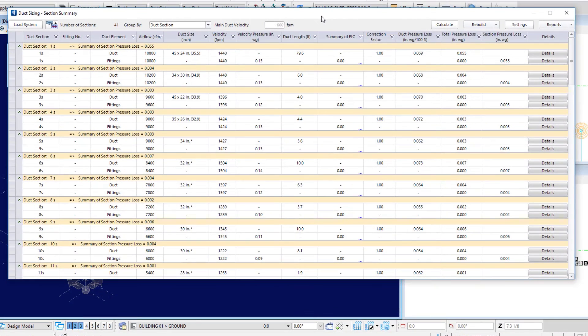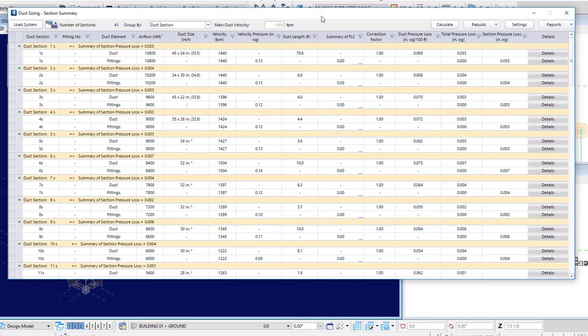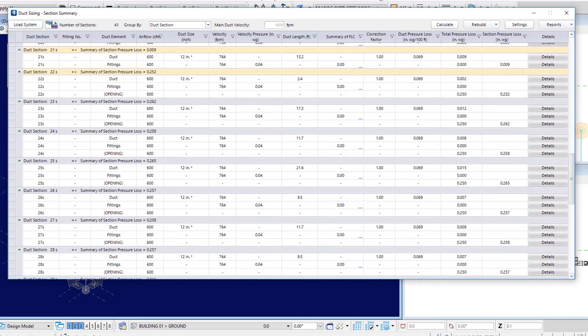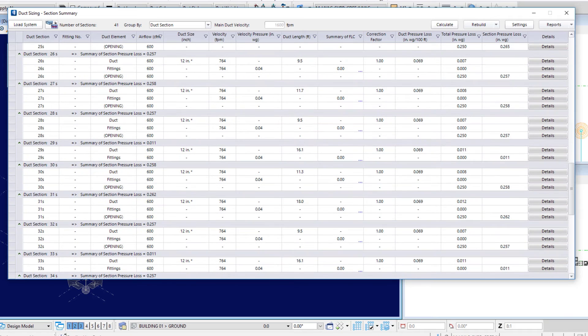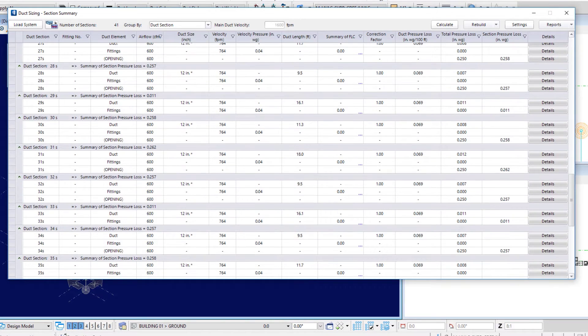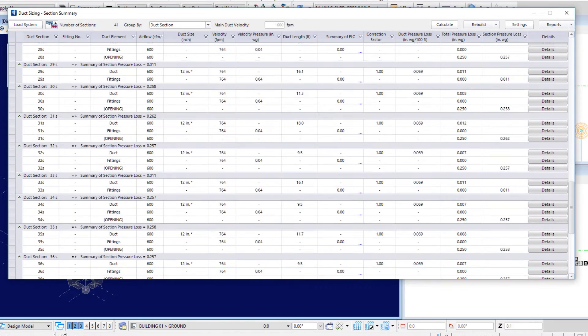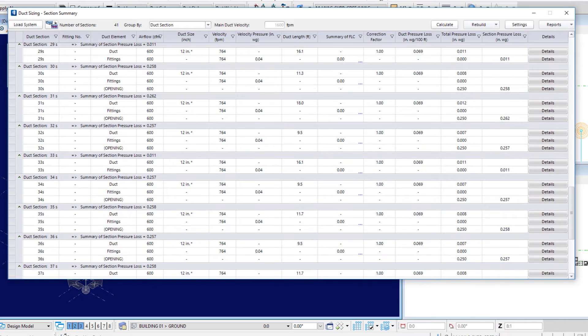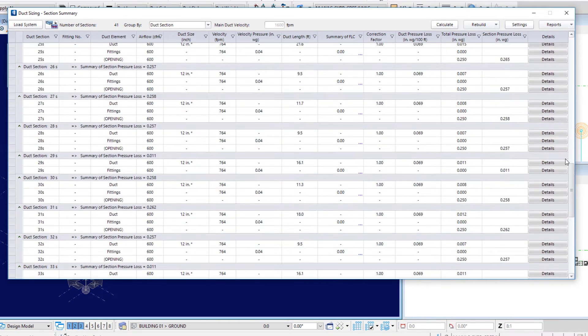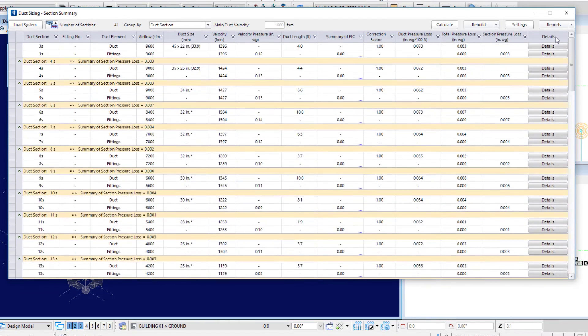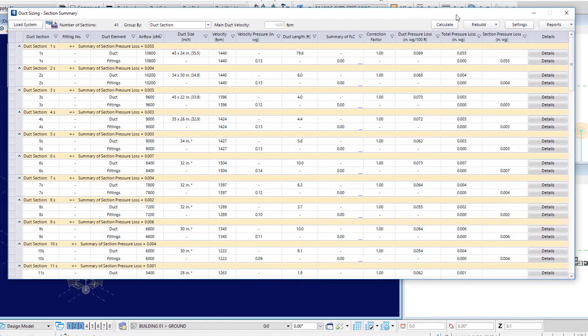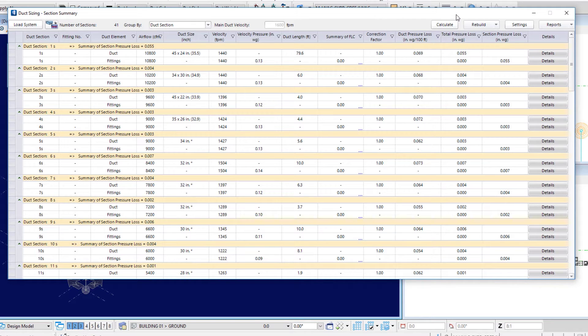And then we see our information is populated in here. So, we see that we have our different duct sections. And then it comes down to the air terminals. You can lock various properties in here and continue to calculate using the new sizes that you've locked. Either the width and depth, or you've locked the duct pressure loss for example.